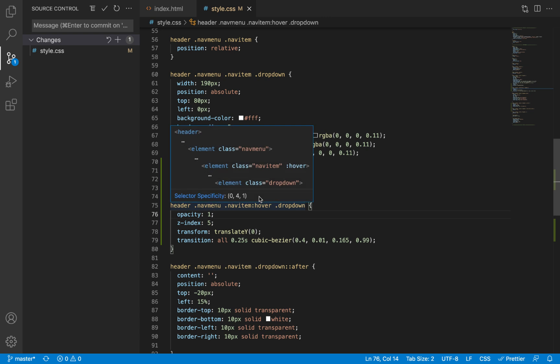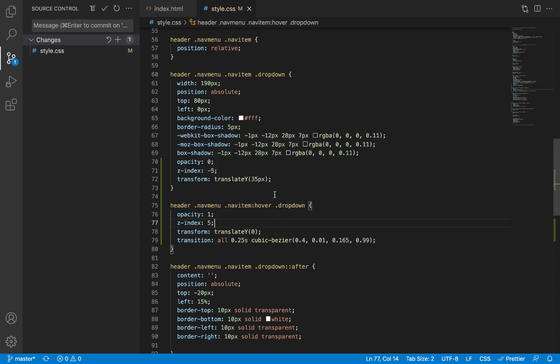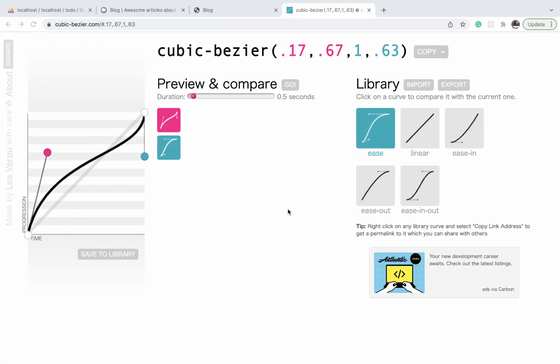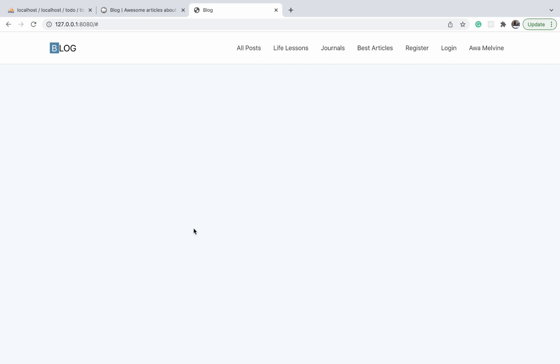All right, so that is it. That's it for this video. In the next video, we're going to proceed to work on the navigation bar to make it responsive.